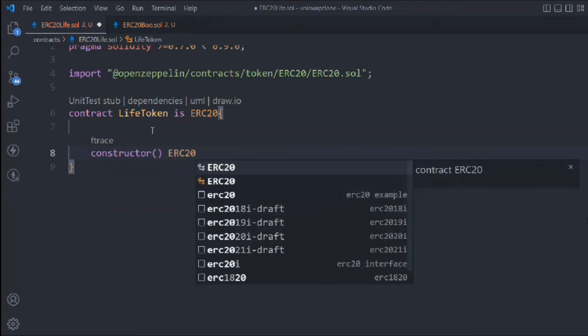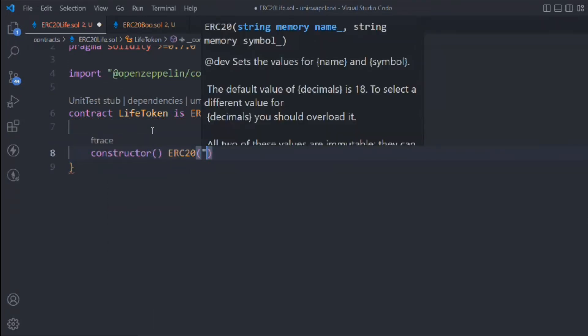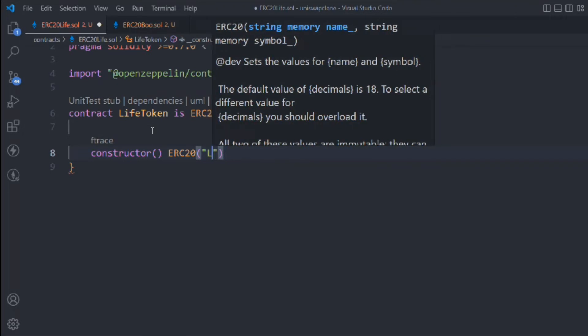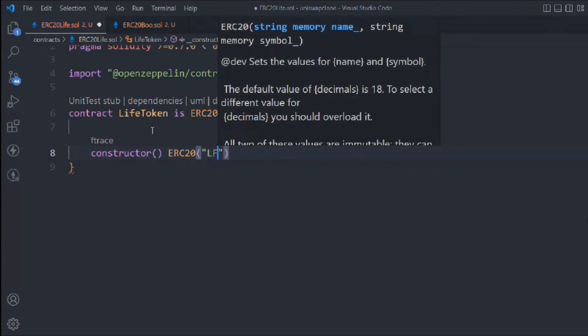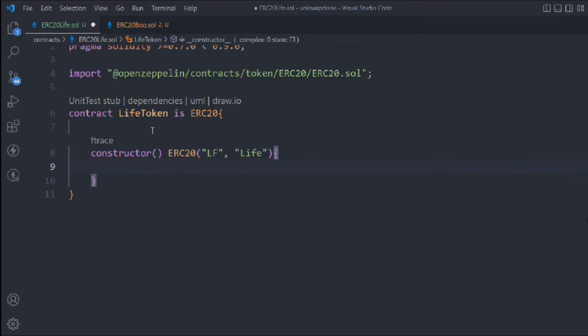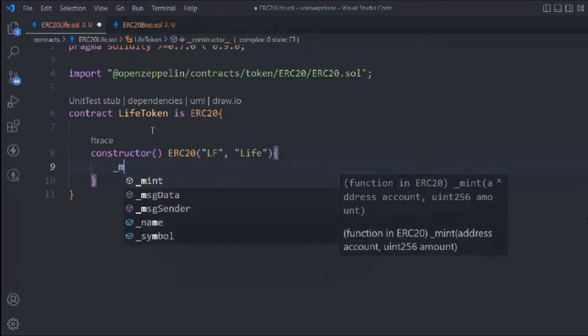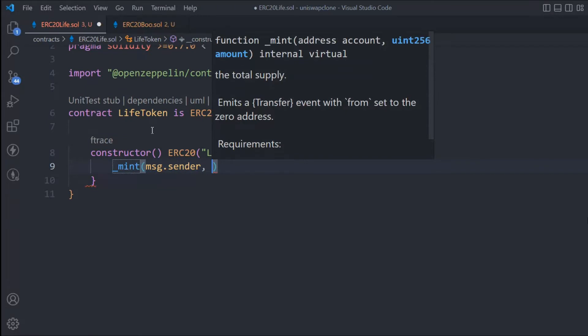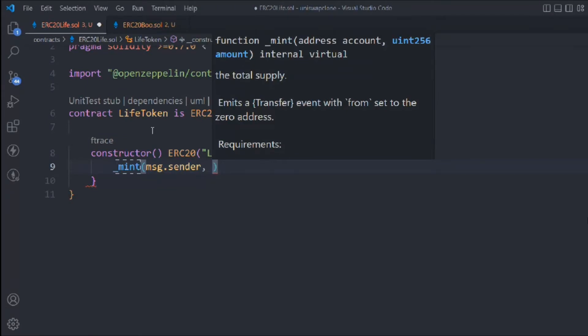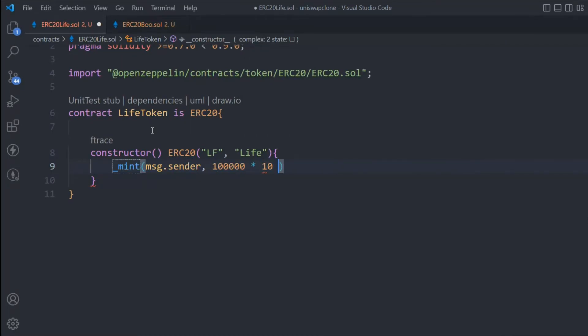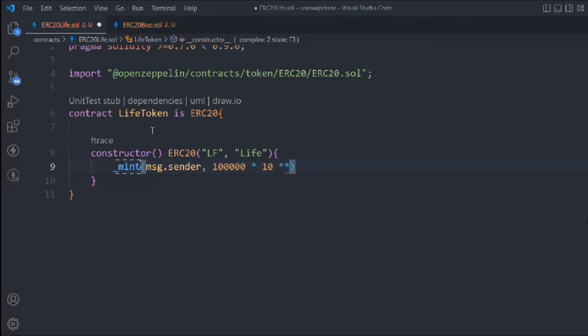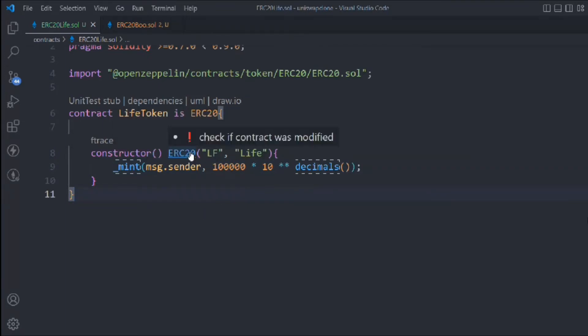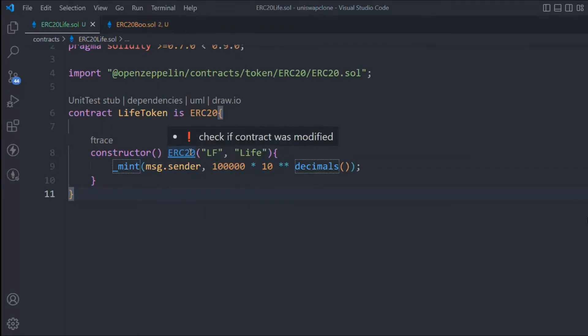We define the constructor ERC20 where we define the token symbol and token name - I'll call it 'Life'. Inside that I want to call the mint function. msg.sender will be the owner of the entire token, and I want to assign close to one million tokens. I'll multiply with 10 raised to decimals, which gives us 18 decimals. So we have our one million tokens.